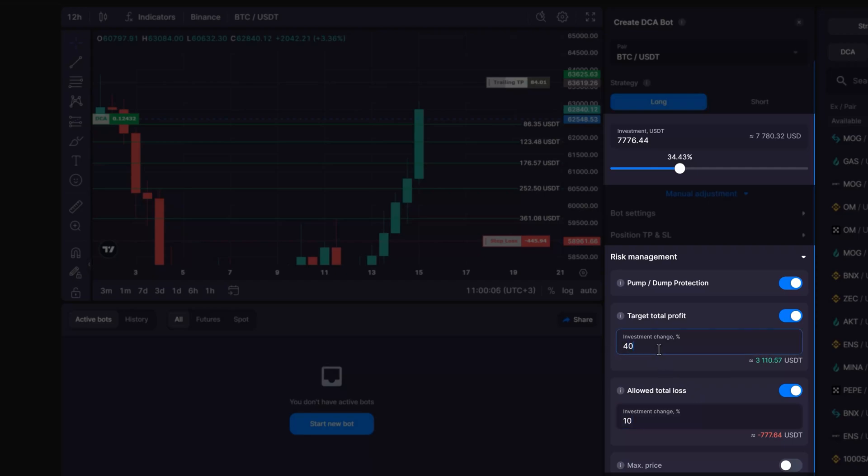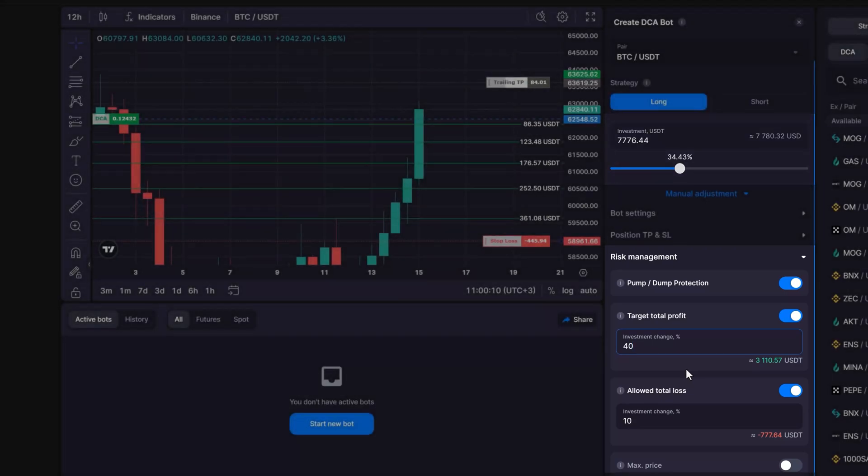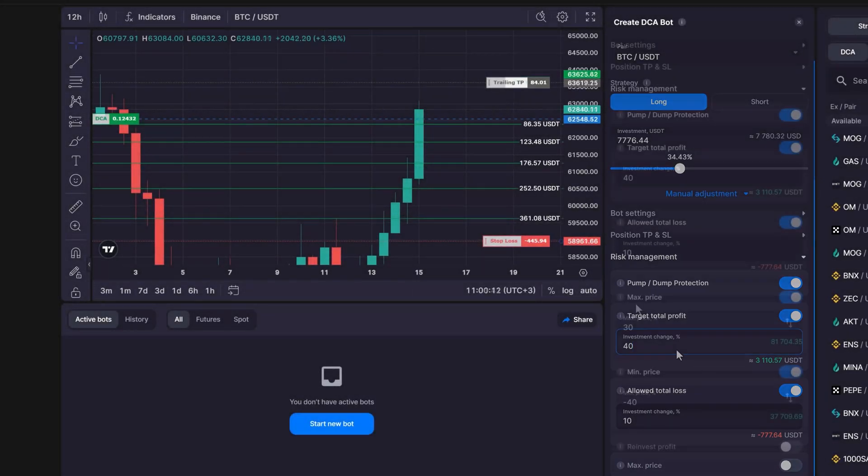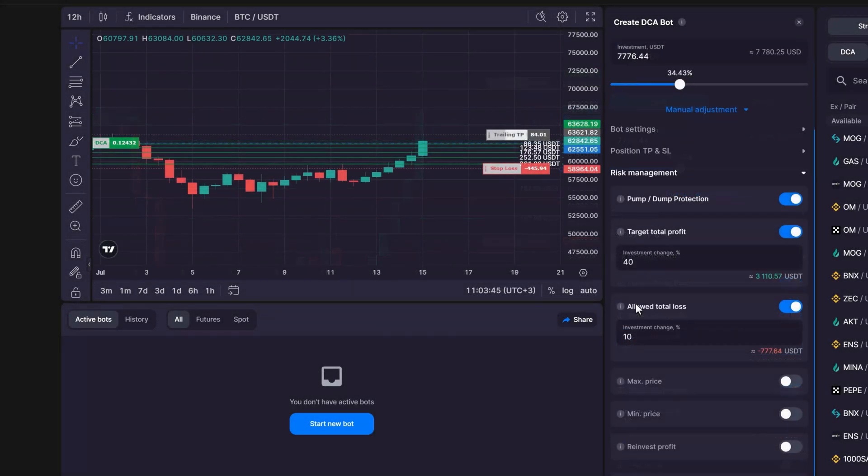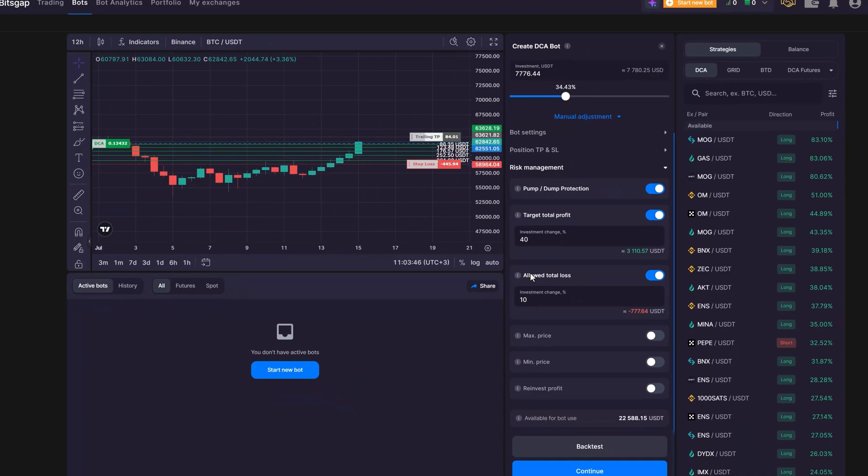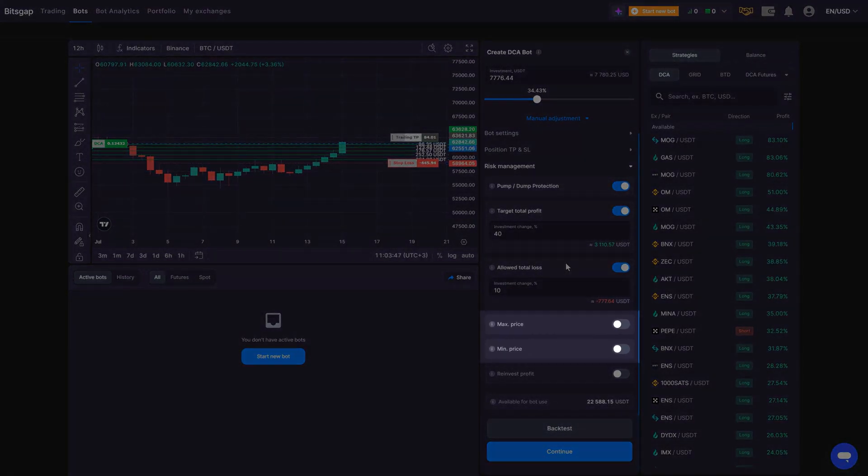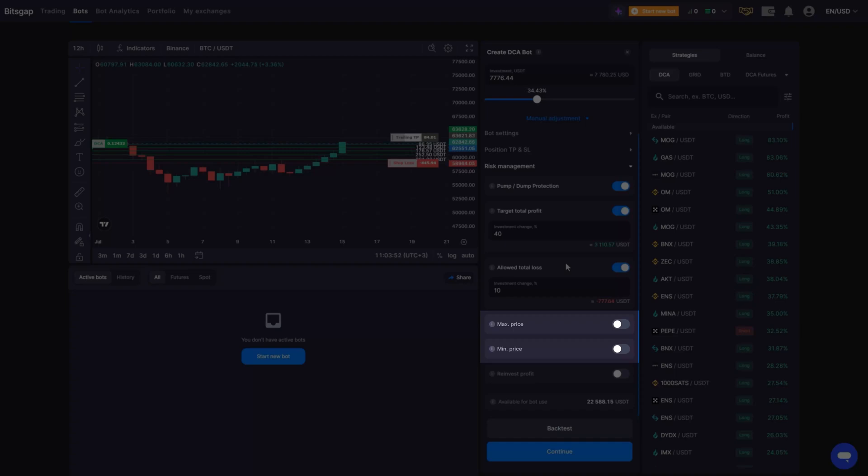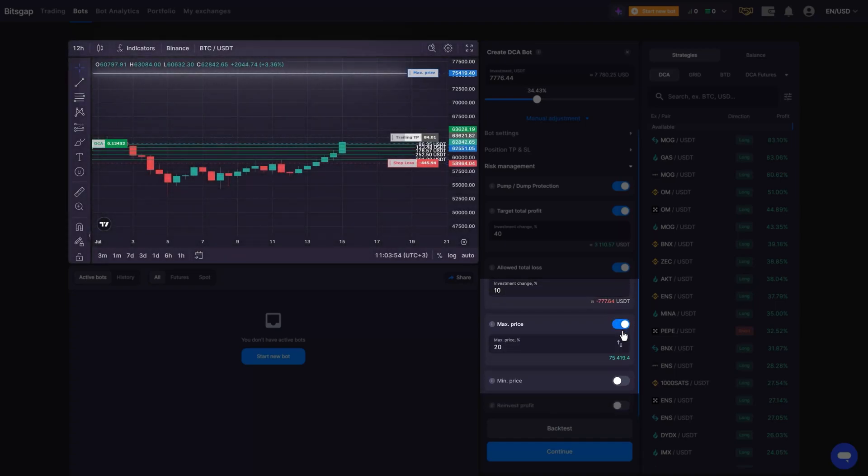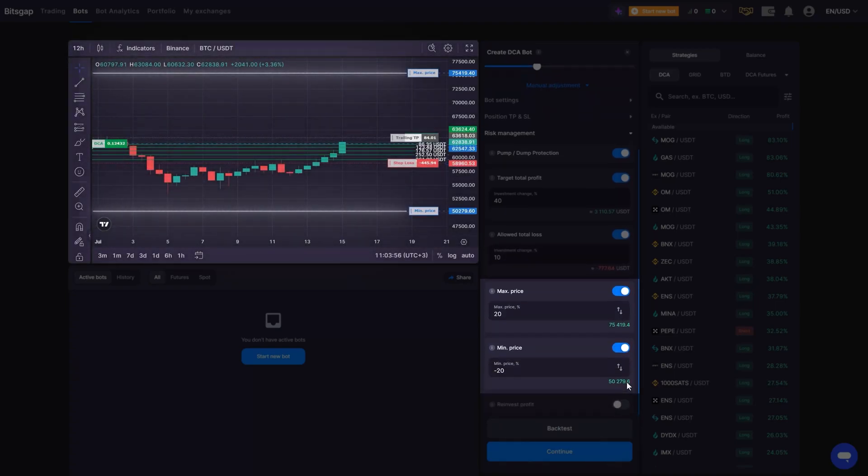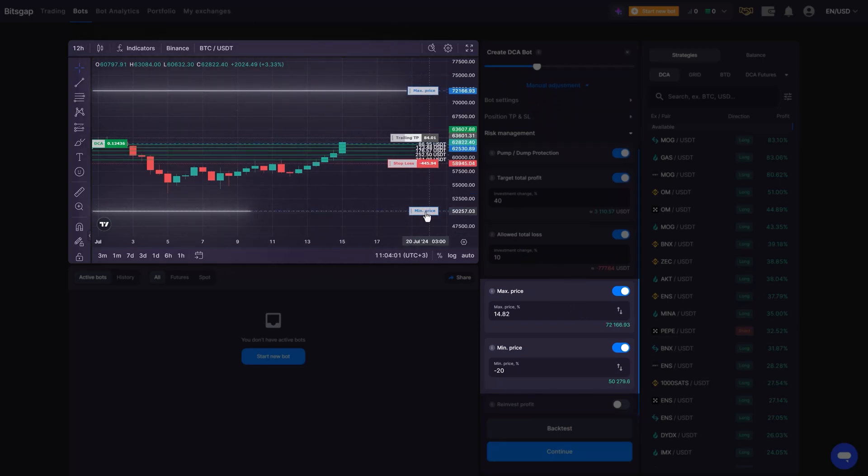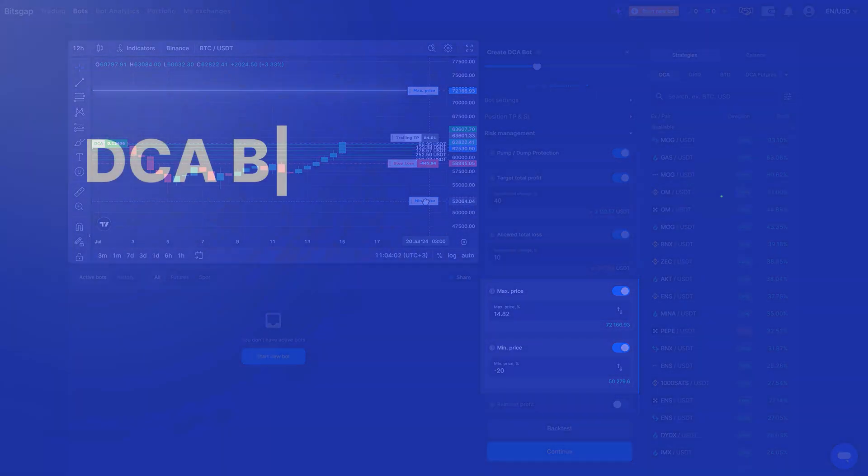Once your bot's profit or loss hits this preset level, the system either sells or buys the necessary coins. To make your DCA bot even smarter, consider setting limits on the price, min and max prices. This defines the range within which you allow your bot to start a new cycle. If the price goes outside this range, the bot won't trade, even if it receives a start signal.